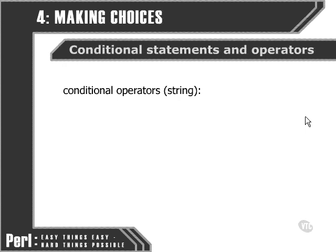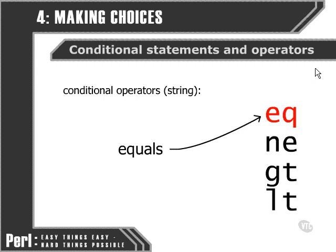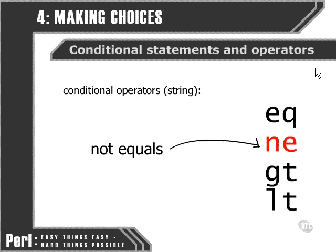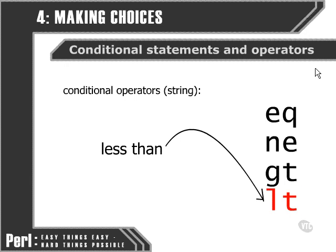We've taken a look at the numeric conditional operators. Now let's have a look at their counterparts for use with strings. These are the four operators that we use to compare two strings, and they are: equals, not equals, greater than, and less than.